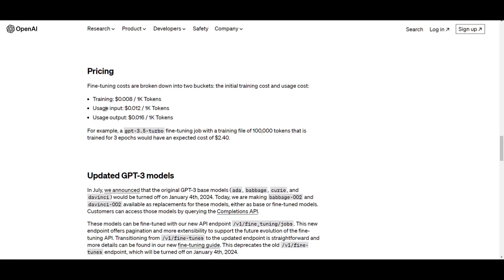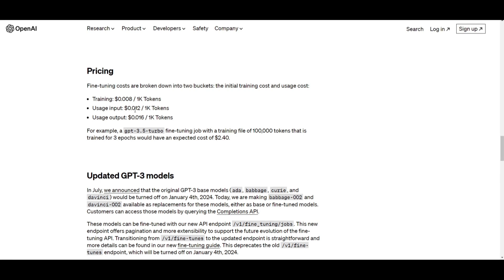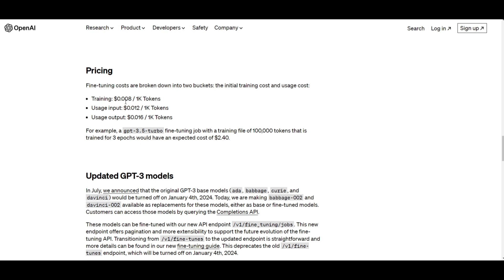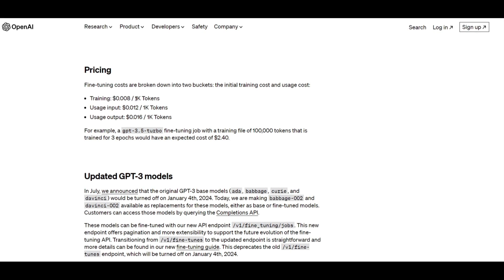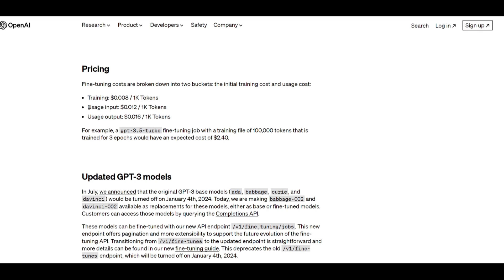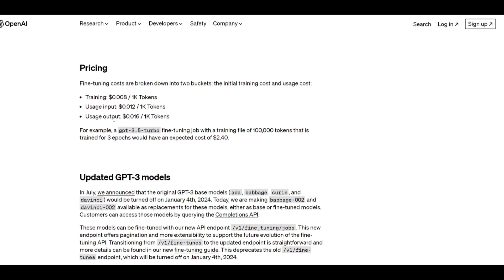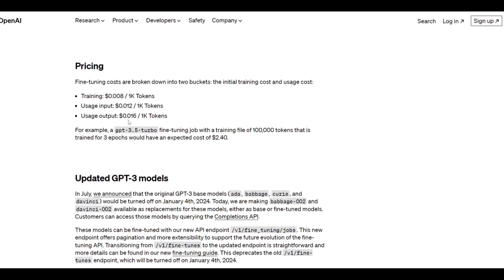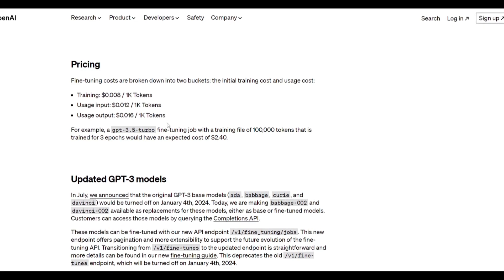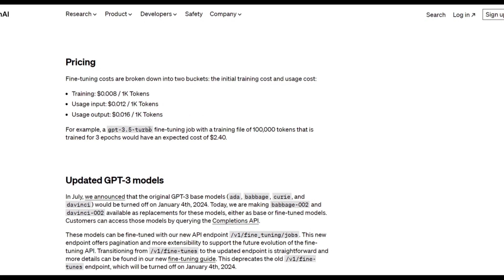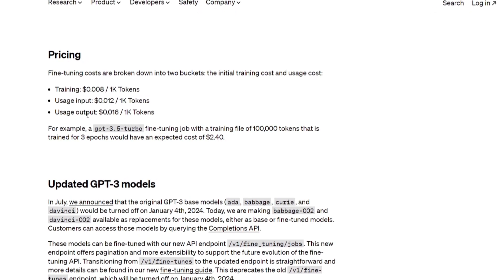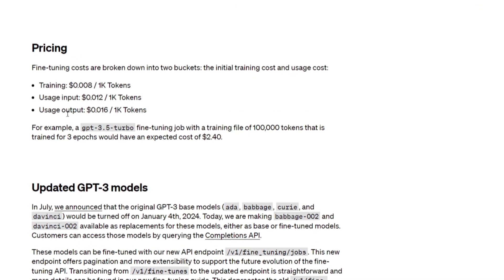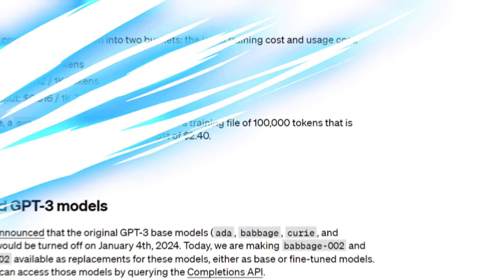Secondly, you have the usage input cost. The input text to the fine-tuned model for generating responses has a usage cost of $0.012 per 1,000 tokens. It's fairly cheap, but this fee is incurred for the tokens in the input text provided to the model. Similarly, you have the output text, which costs $0.016 per 1,000 tokens, present in the model's generated output text. This accounts for the length of the responses that the model is able to generate with the fine-tuned 3.5 Turbo model.